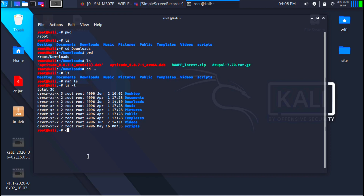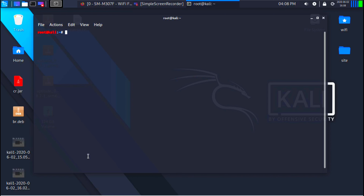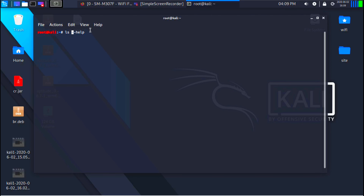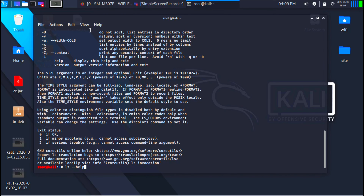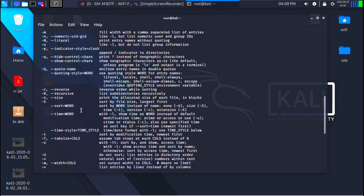Now I'm going to clear the screen by typing clear. The next thing I want to show you is the --help flag. This is something you can use with almost all commands and programs in Linux. You type the program name or command name followed by --help, and it will show you a help message telling you what the command does, the arguments it takes, how to use them, and examples at the bottom.